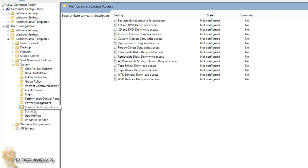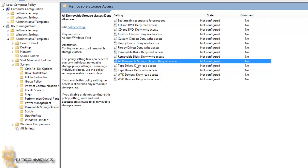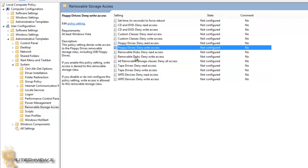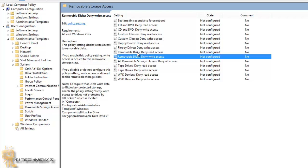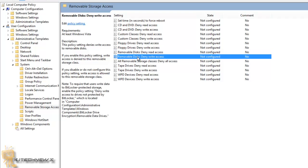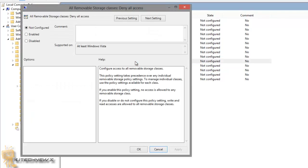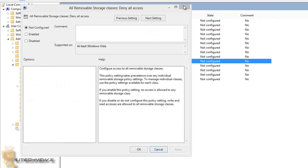From there, you want to enable All Removable Storage Classes Deny All Access. You have so many options here, so I can't really tell you what to do. This is where you come into play. If you want to lock down CDs and DVDs, you can do it here as well. If you have floppy drives, hopefully floppy drives don't exist anymore. Removable disks, deny read access. You have the read and write GPO, and you have WPD removal. Most likely, you could do this and just completely lock it down.